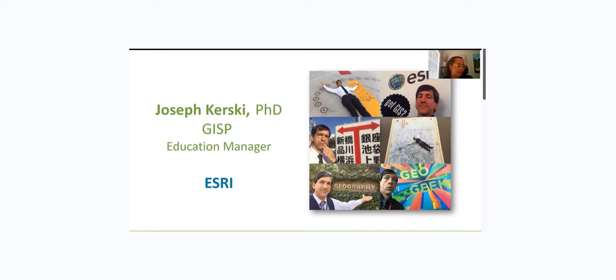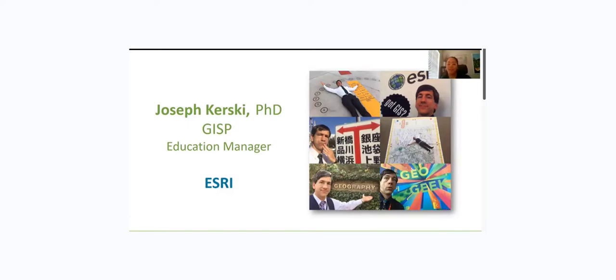But as a lifelong learner, he feels as though he's just getting started and thus actively seeks mentors, partners, and collaboration. And with that, I will be passing it over to Joseph.